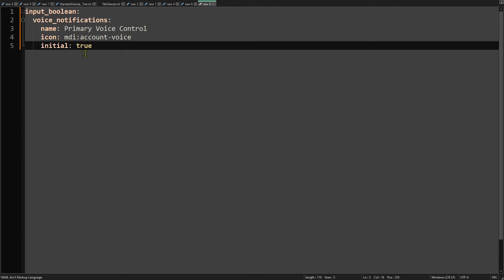That might be handy for cases where you have voice notifications disabled but want those re-enabled anytime Home Assistant restarts. Alternatively, you could set the initial value to false and this input boolean would always be set to off anytime Home Assistant restarts. If you omit the initial property, then the input boolean will have the same value after the restart as it had before.